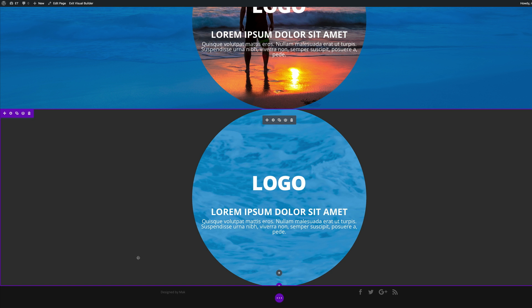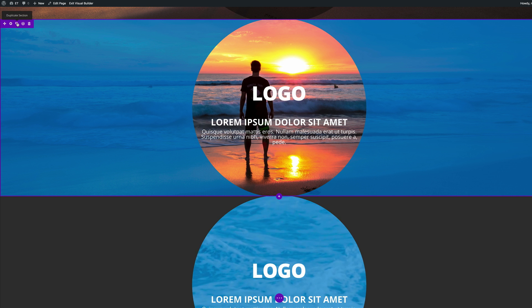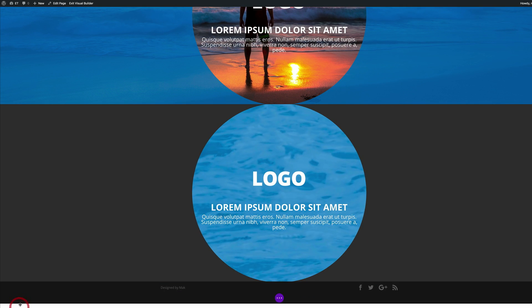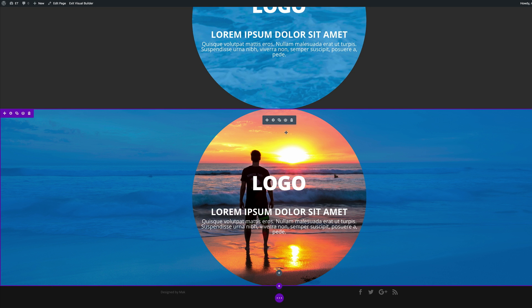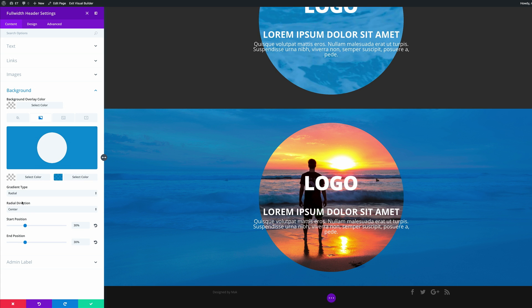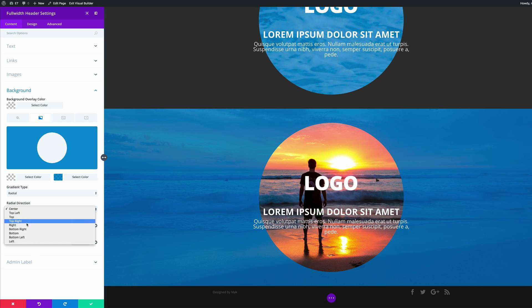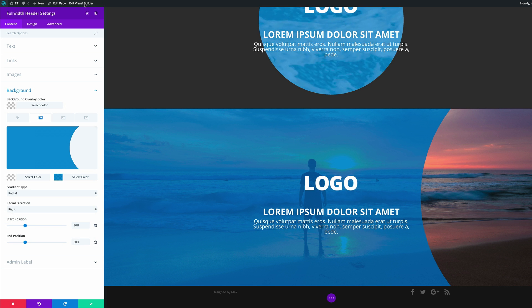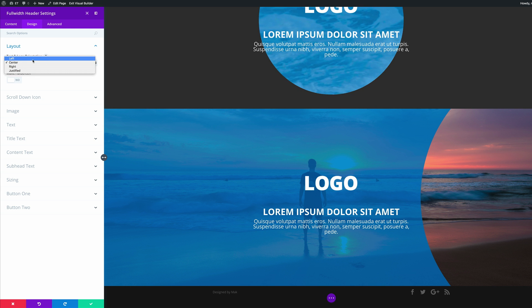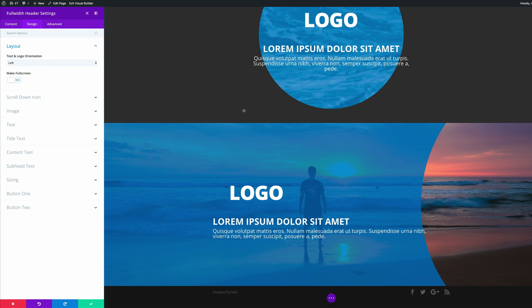In trick number seven, we're going to do an off-centered inverse circle overlay. Duplicate this section and drag it to the bottom. Go into the Full Width Header settings, come over to Background, and for the radial direction we need to center it to the right. Now go into the Design tab, click on Layout, and for the text and logo orientation, instead of Centered, set it to Left. That's looking much better.